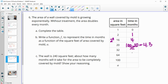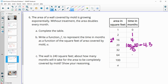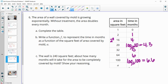32 is 2 to the 5th, so the output is 5 months. 64 is 2 to the 6th, so that's 6 months. 100 is not a nice power of 2, so we do log base 2 of 100, which is about 6.6 months. For any value of a, we need the power of 2 that gives us a, so log base 2 of a is the function — that's the last entry to write.